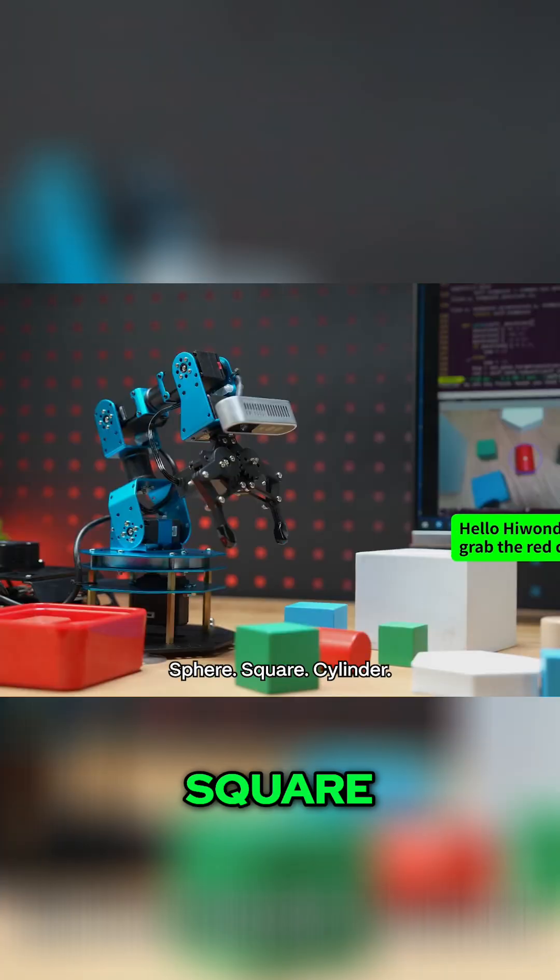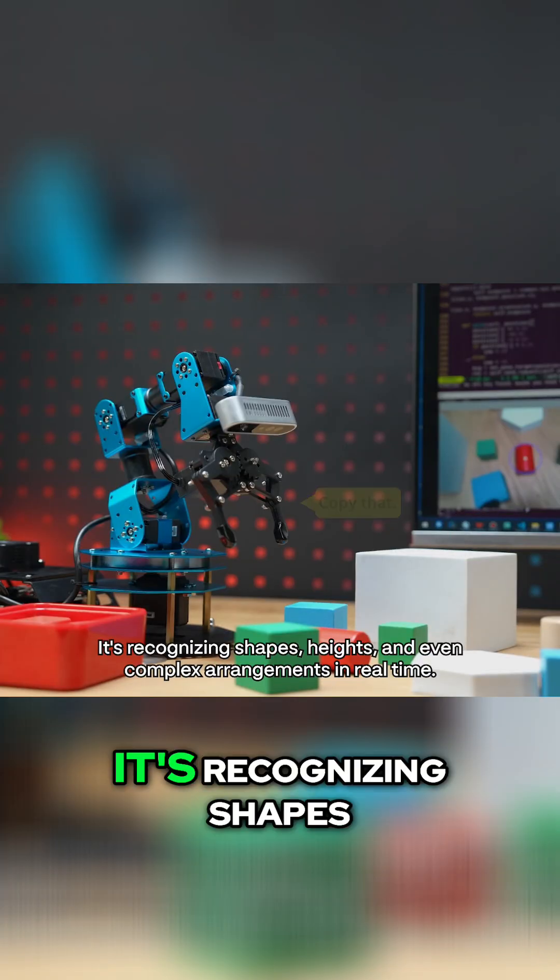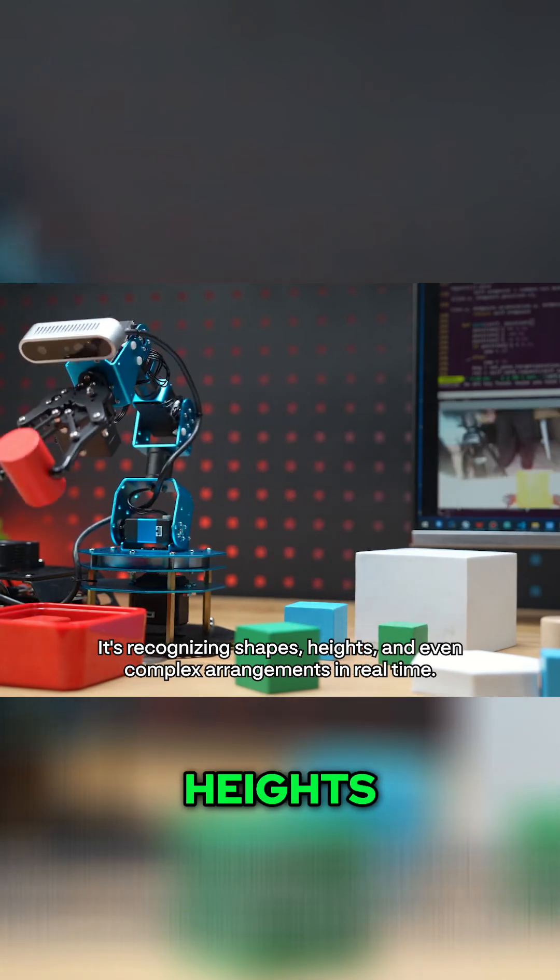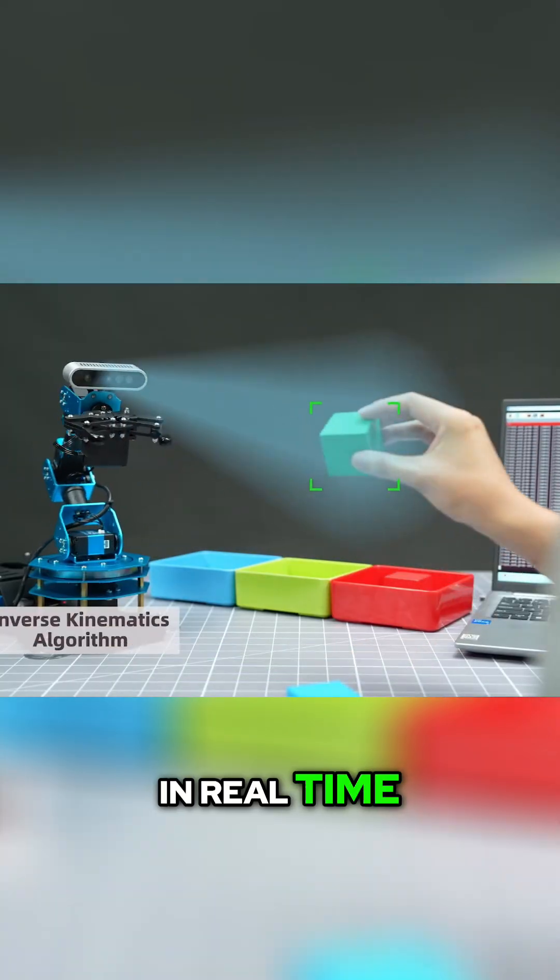Sphere, square, cylinder. It's recognizing shapes, heights, and even complex arrangements in real time.